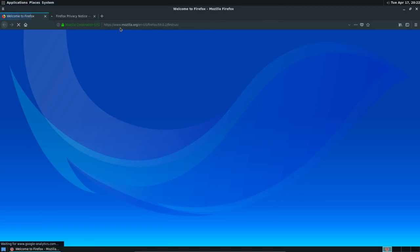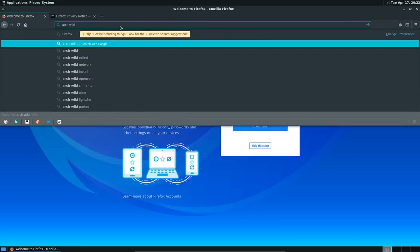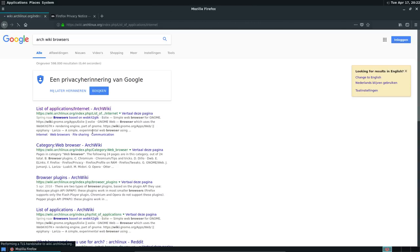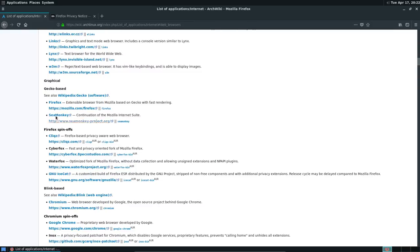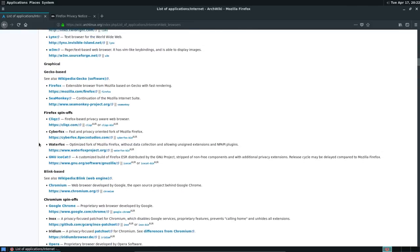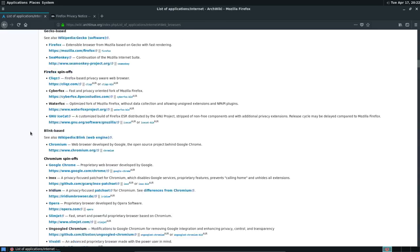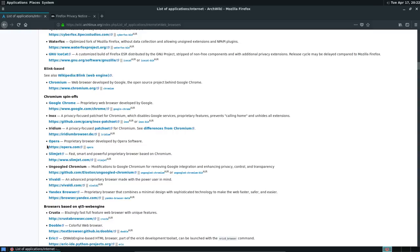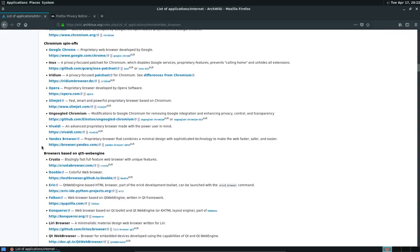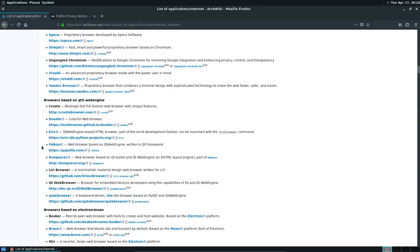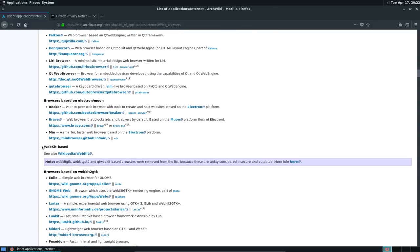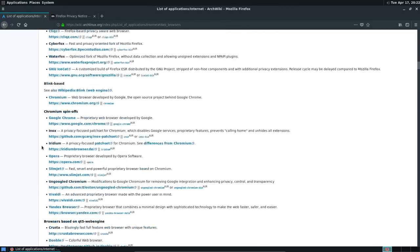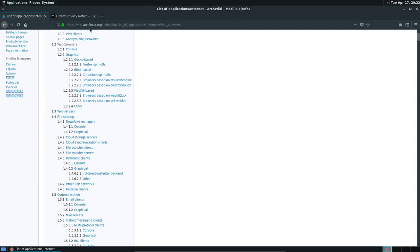Arch wiki browsers. A list of applications. Internet. Web browsers. So you just choose what you want. Firefox. Firefox spin-offs. These are the graphical ones. These are the console ones. So inside a terminal. Google Chrome. Inox. Iridium. Opera. Slimjet. Vivaldi. Yandex. At some point or other I made icons for them. But you just choose whatever you want.